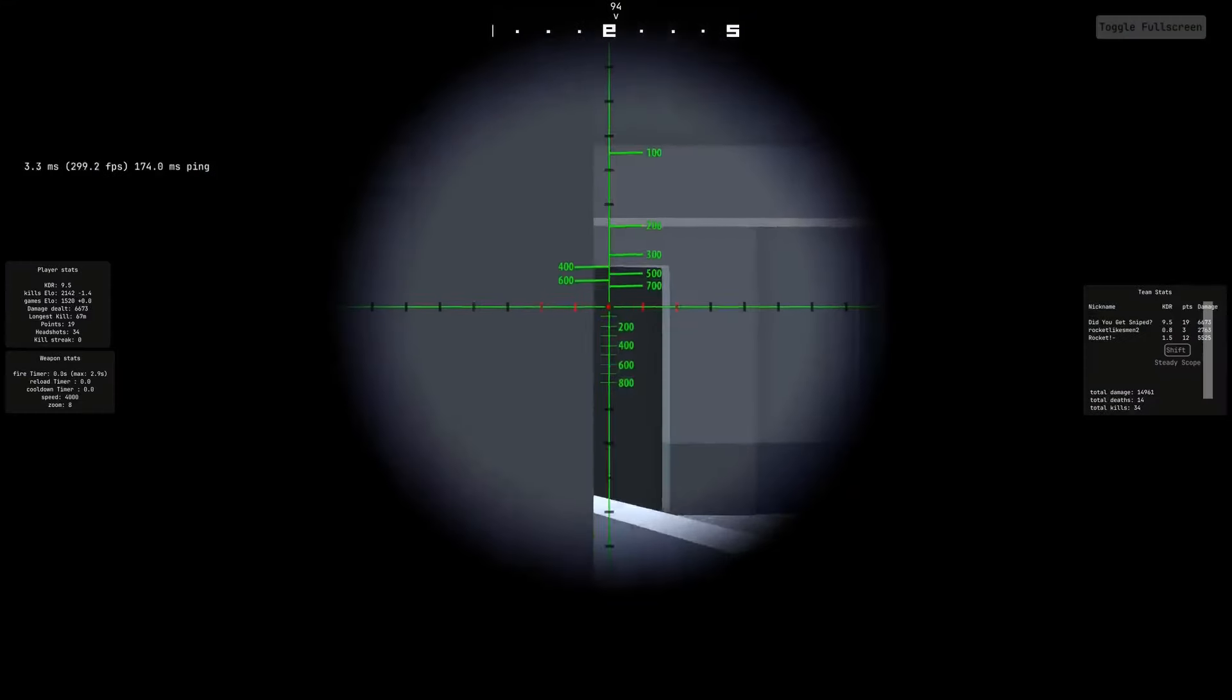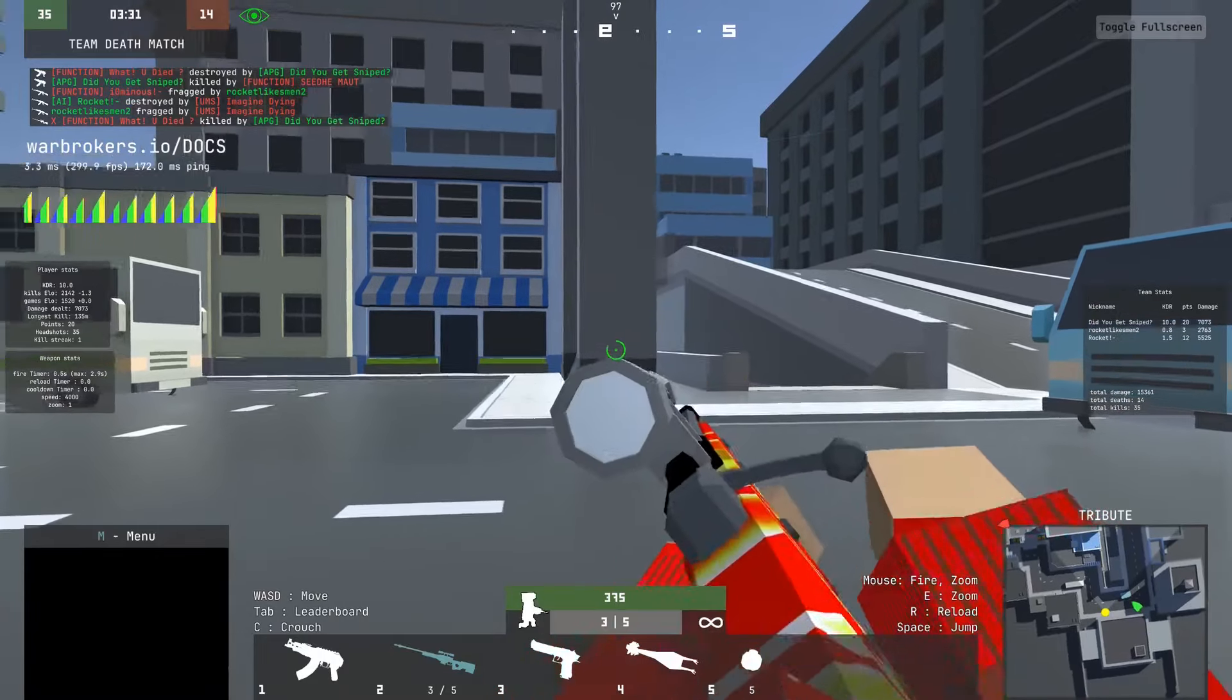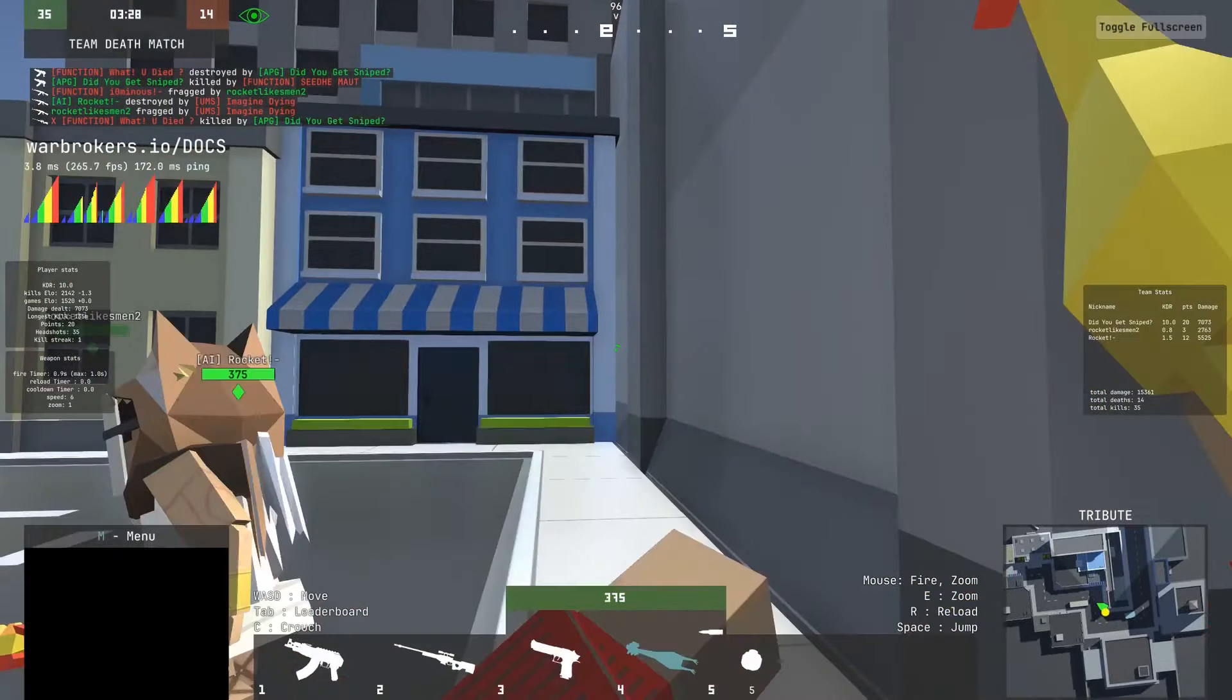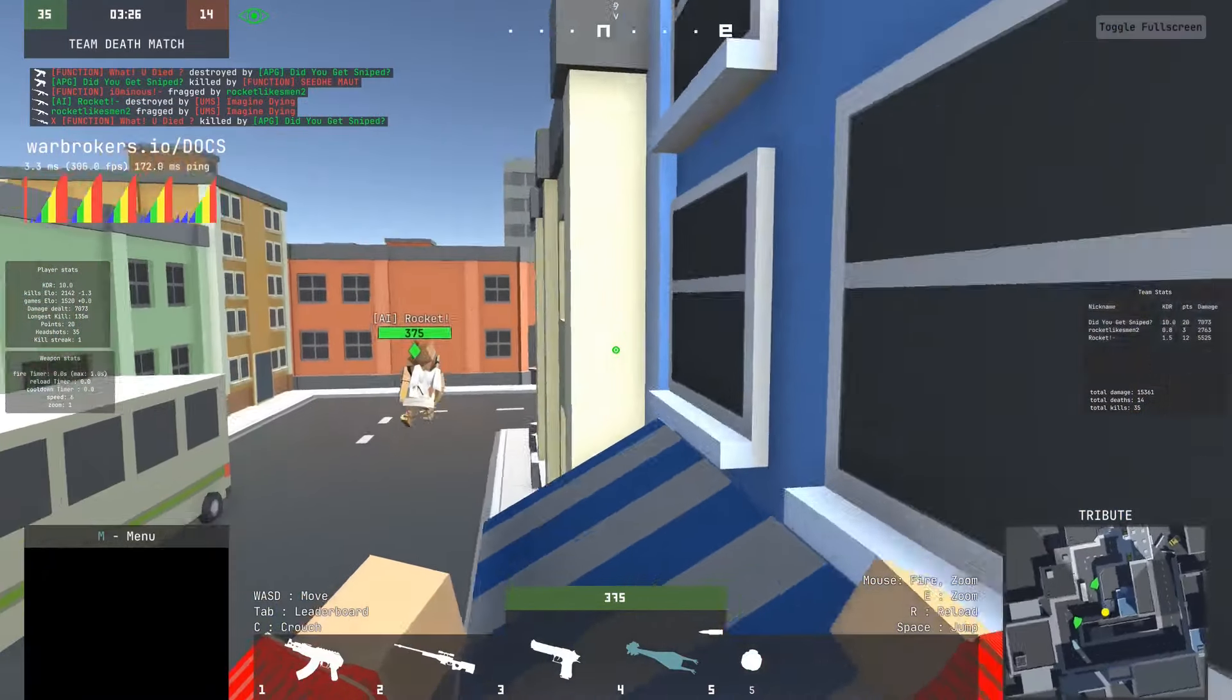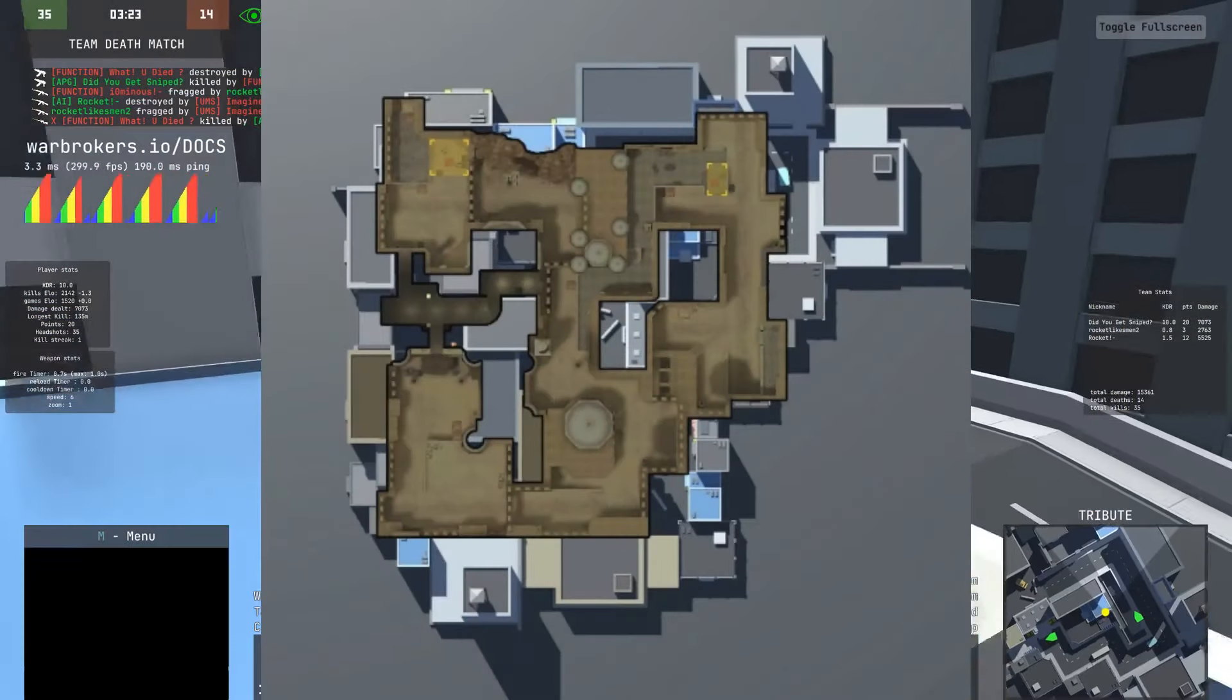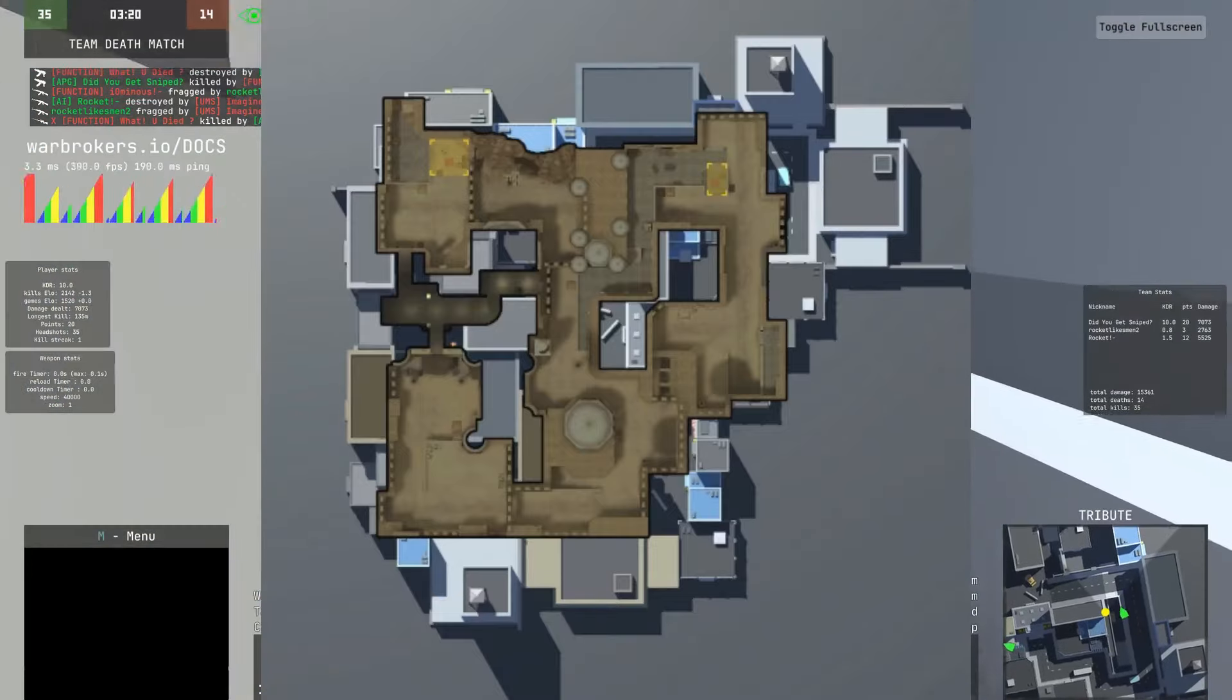Have you ever wondered why Tribute is called Tribute? Well, obviously it is a tribute to something. Tribute is a map inspired by and designed as an homage to the iconic Dust 2 map from the Counter-Strike series. The layout similarities are evident when comparing the two maps side-by-side.